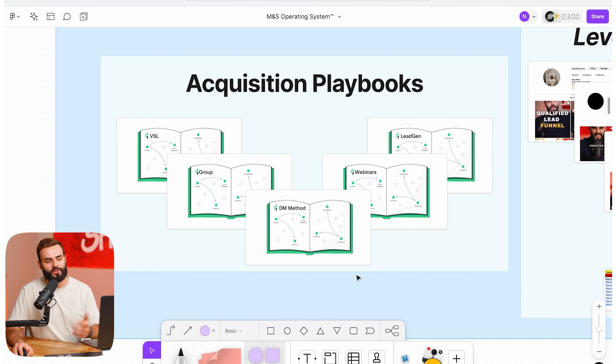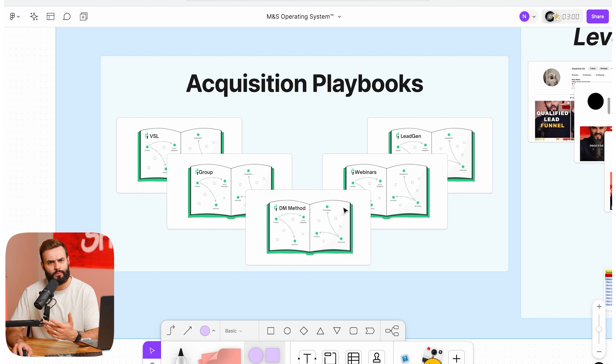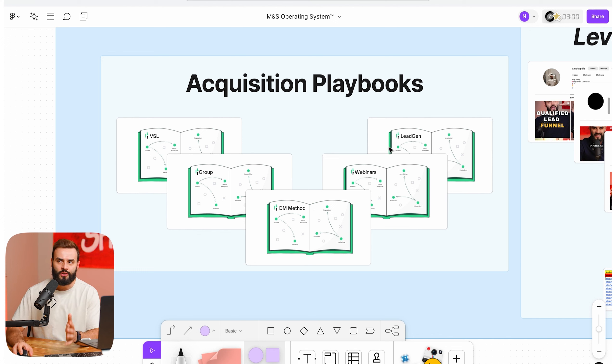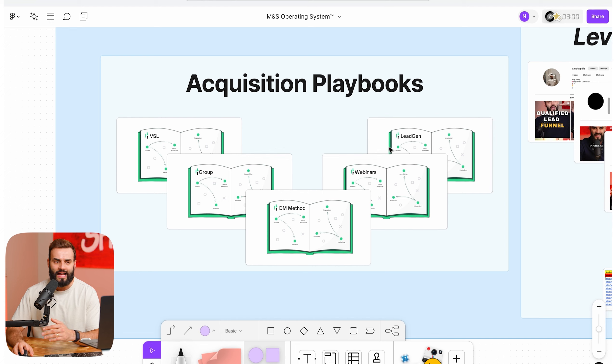Here are a couple of acquisition playbooks we've developed for our clients. These methods — webinars, DM methods, groups, VSLs — you've likely heard of most. The 'legion' method is something newer that many people haven't tried: it's running ads without any funnels. No funnels at all — very fast to change, adjust, expand, and pivot.